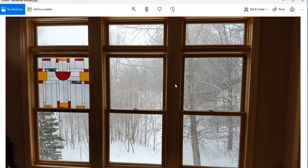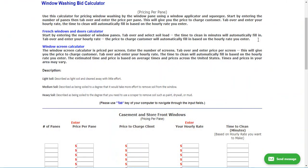You charge by the pane accordingly, or you charge by the hour. If you're charging by the hour, estimate how long it would take to wash the windows. For example, if you estimate 30 minutes and you want to make $50 an hour, you'll make $25 for cleaning those inside windows. That's one method.